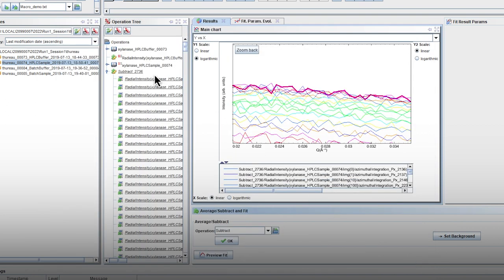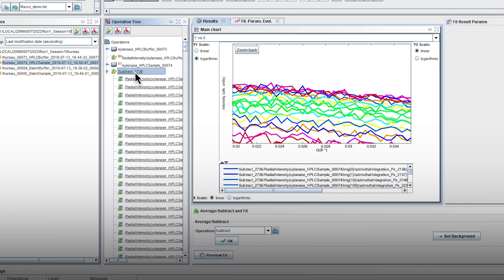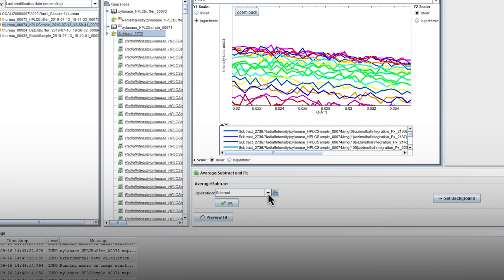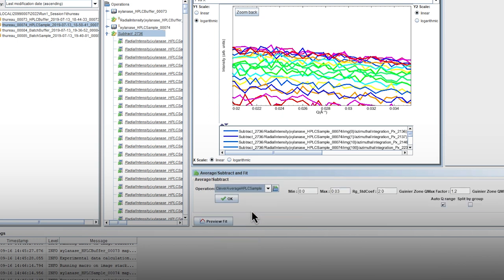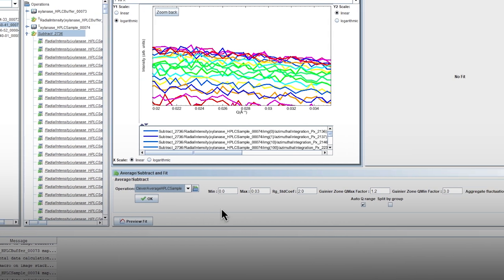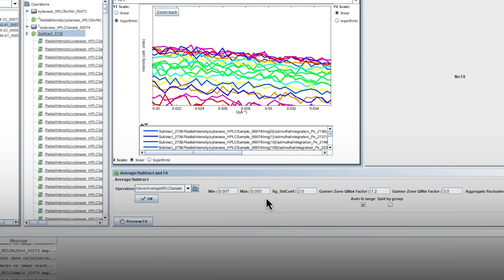Now select all of the subtracted curves and look for the Clever Average HPLC sample operation. Replace the min and max values with those that you found using the preview fit, and uncheck the Auto Q range option. Then press OK.